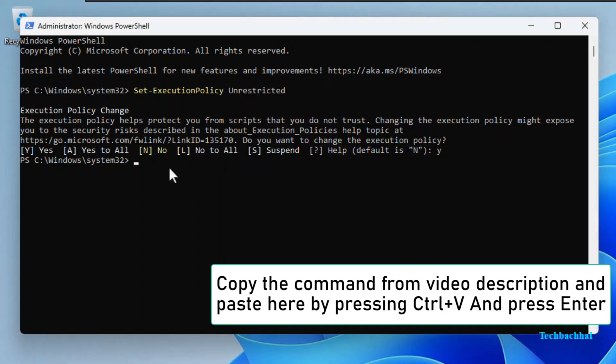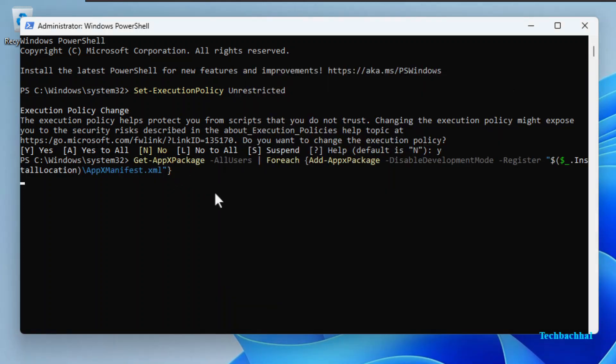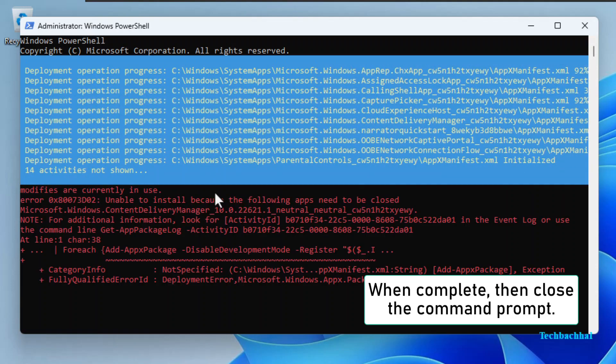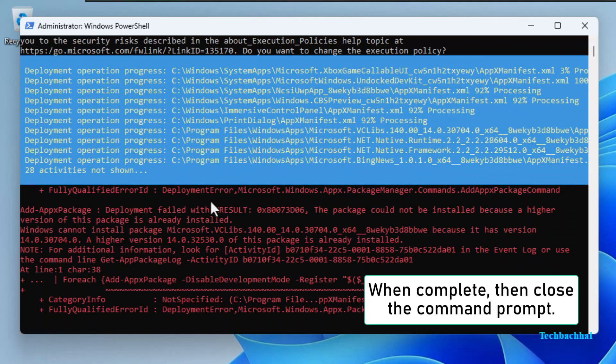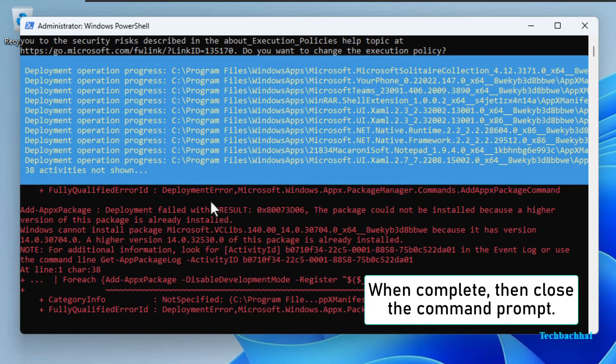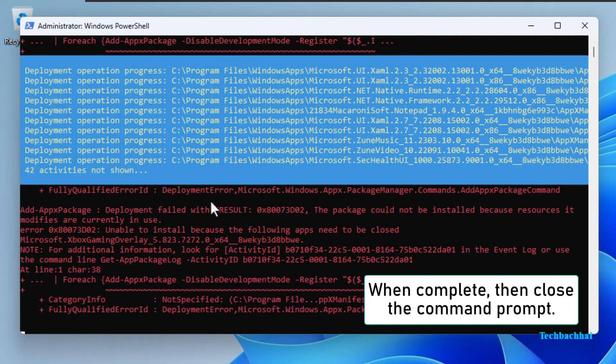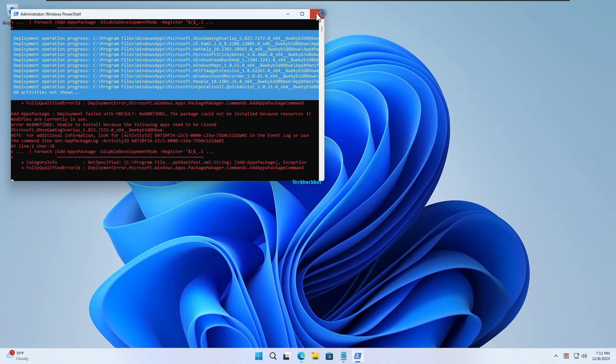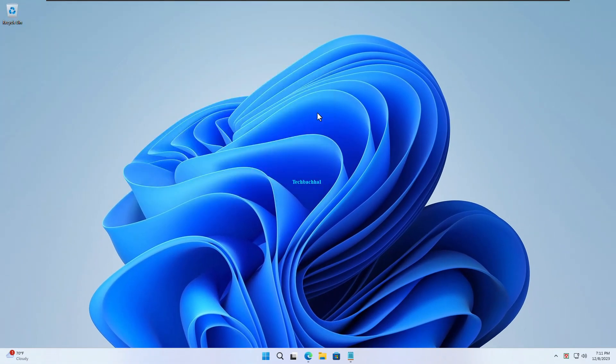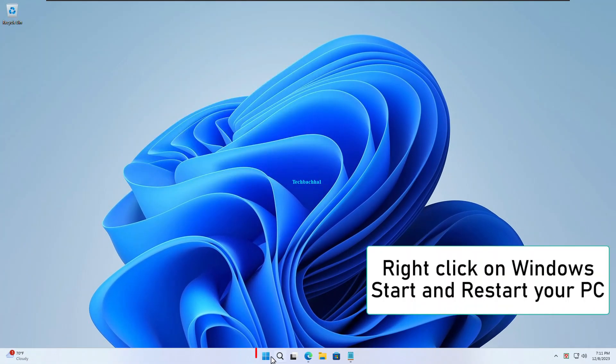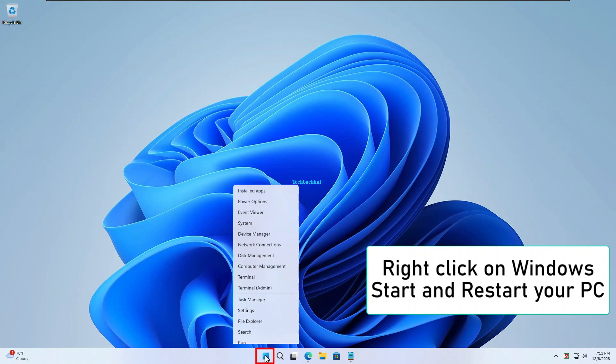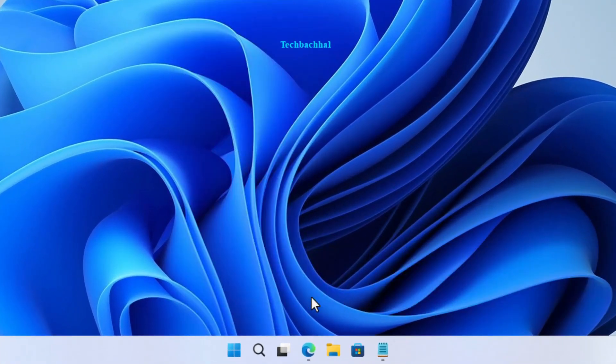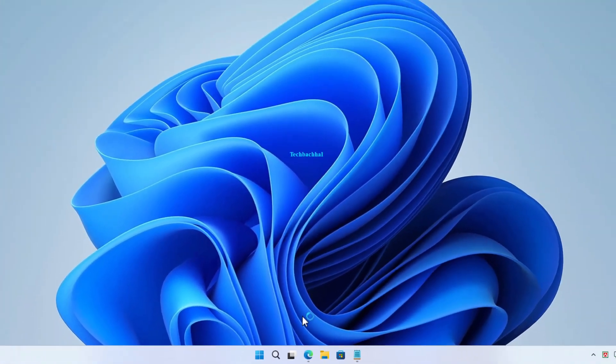When complete, close the command prompt. Right-click on Windows Start and restart your PC.